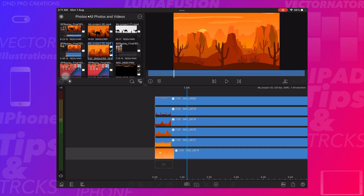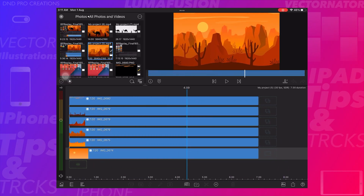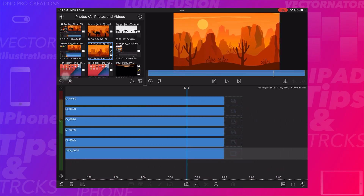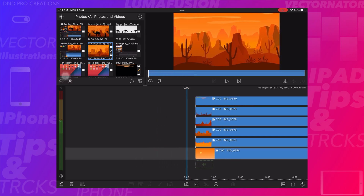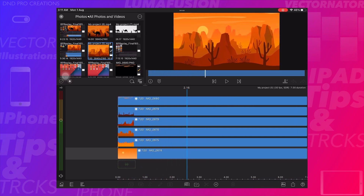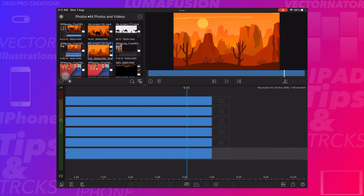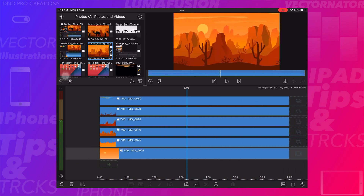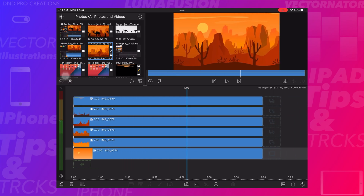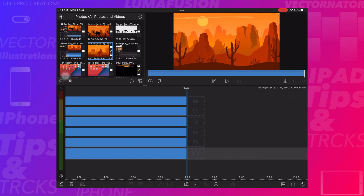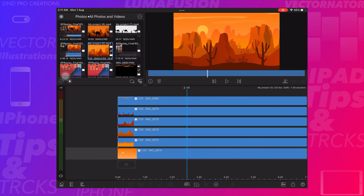Hello everyone, today I will show how to create a Parallax Effect. It's very easy and you can create it yourself by following these steps. Watch the full video to understand and create the parallax effect yourself.